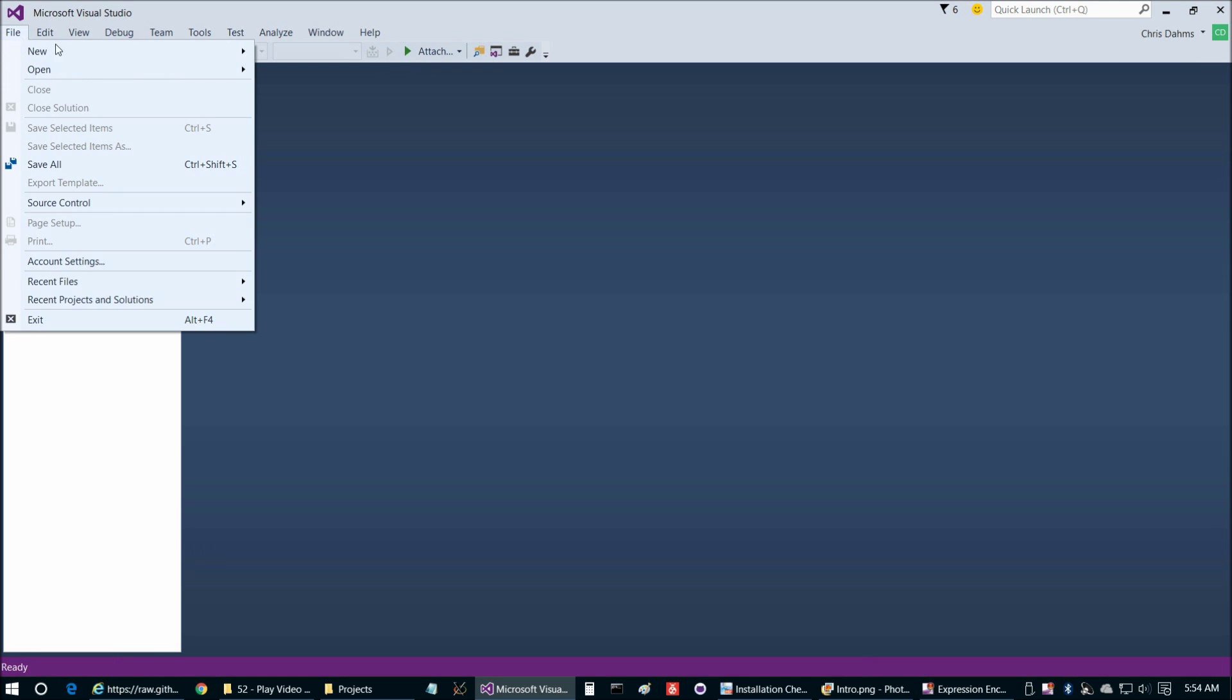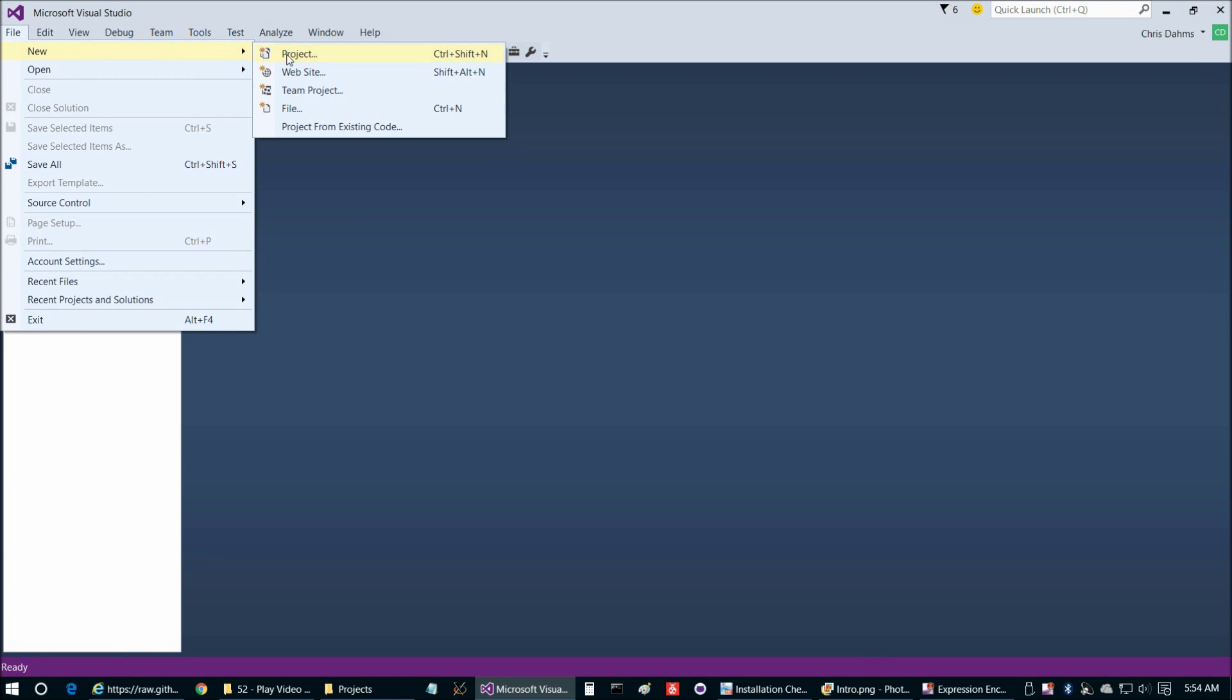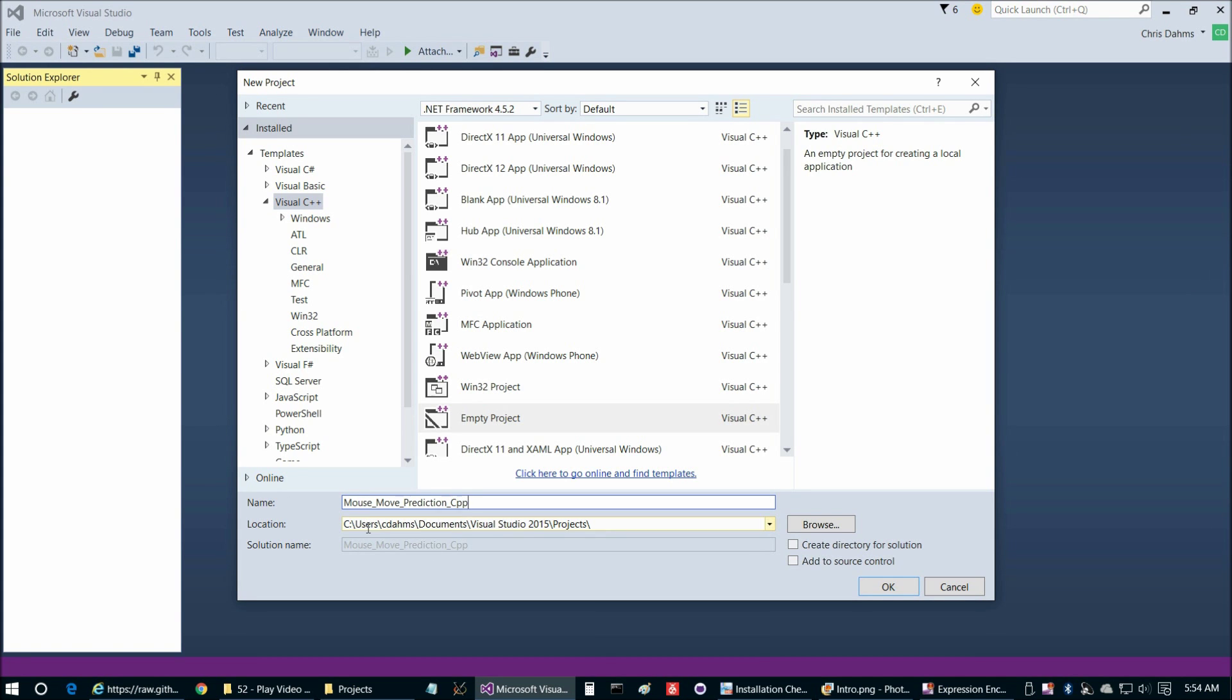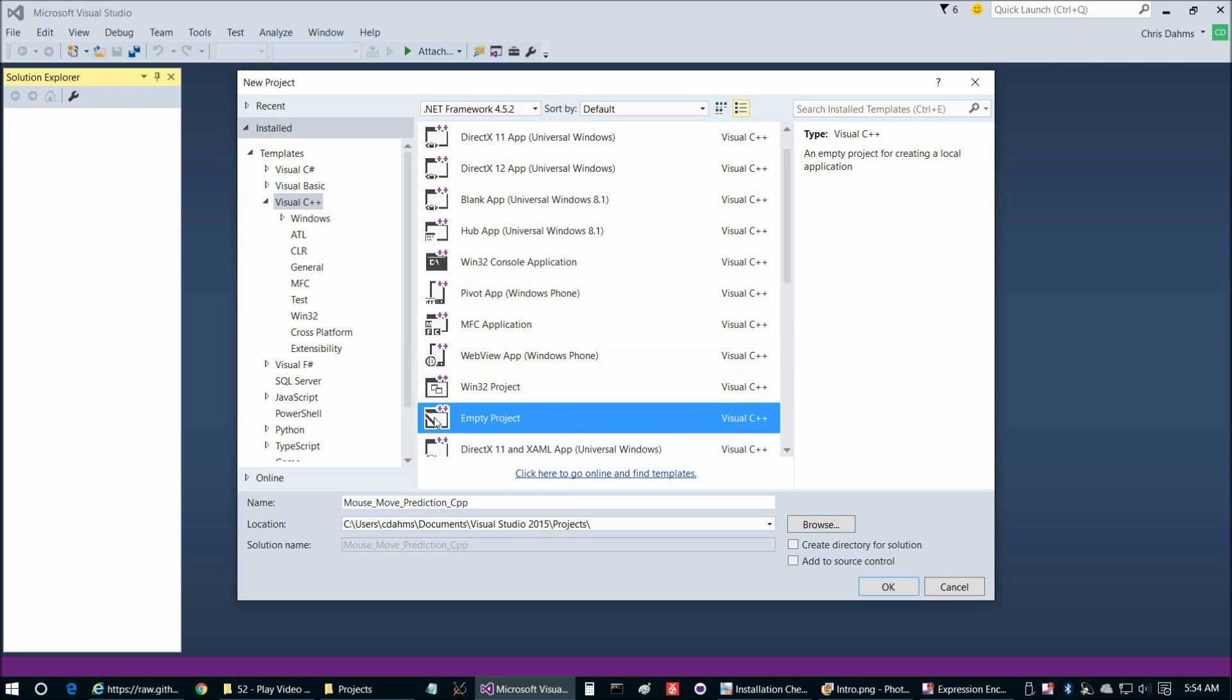We're going to go to File, New, Project. We can name the project pretty much anything we'd like. We'll name it mouse move prediction CPP. You want to make sure you have chosen Visual C++ and Empty Project. Uncheck those. Choose your preferred location. Choose OK.